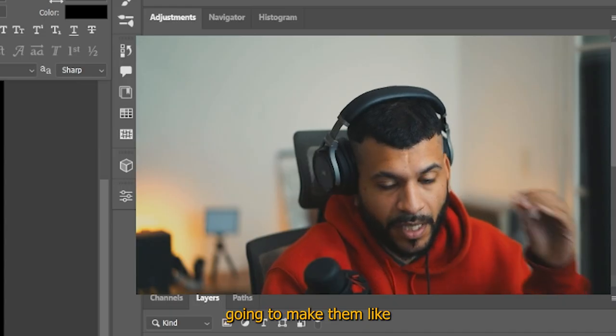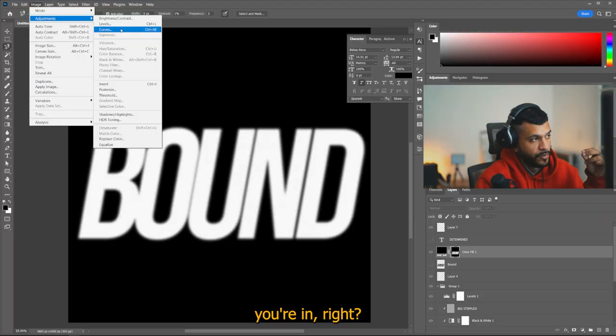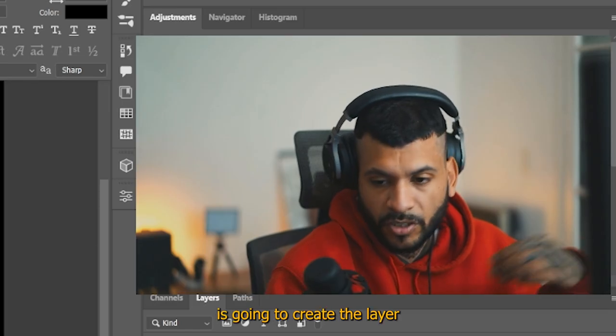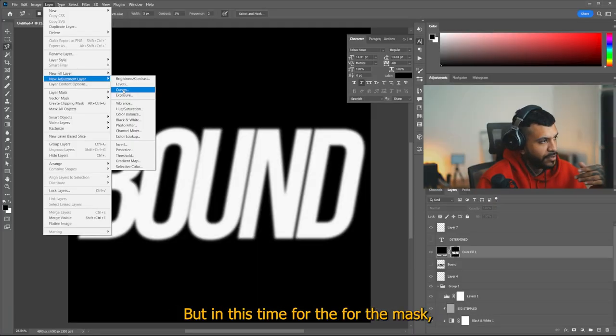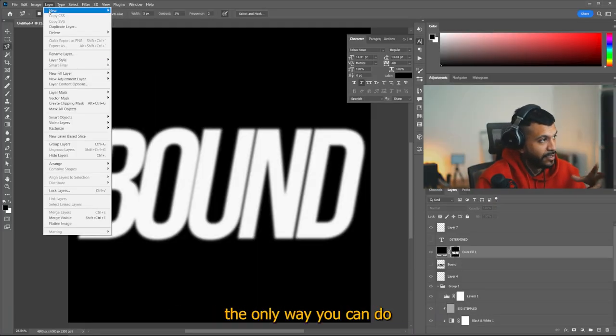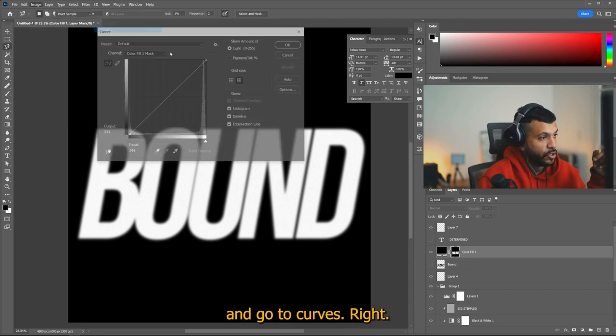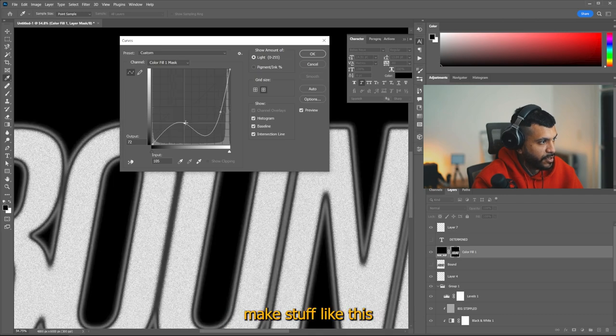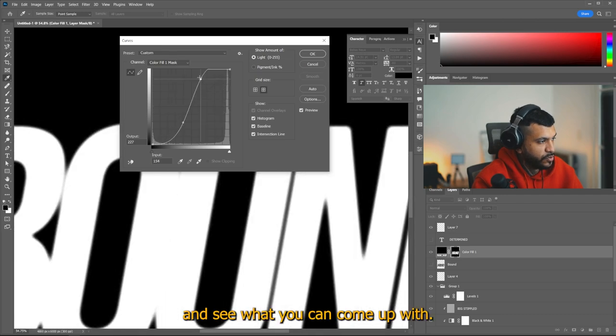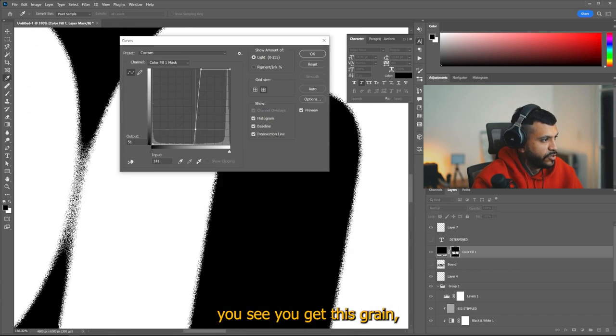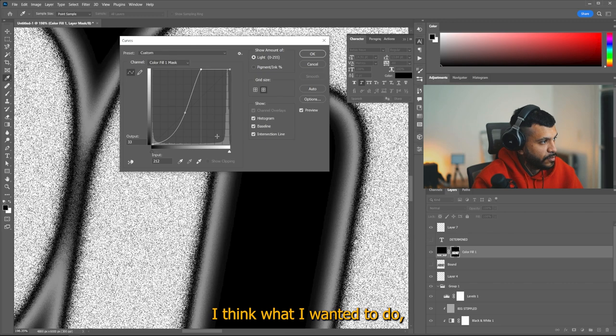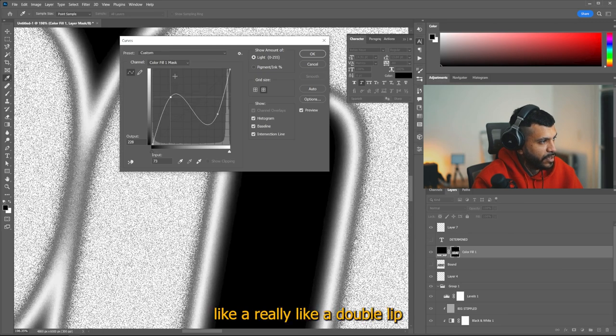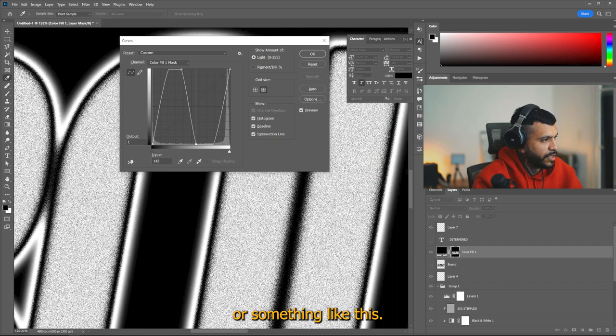And now what we're going to do is we're still within the mask, right? When you go to image adjustment curves, it's going to make them destructively within the layer you're in, right? If you go to layer new adjustment layer and the curves is going to create the layer that does the adjustment on top, right? But this time for the mask, the only way you can do it is through adjustments in image and go to curves, right? So you can start to play with this, make stuff like this to really start playing with it and see what you come up with something like this.